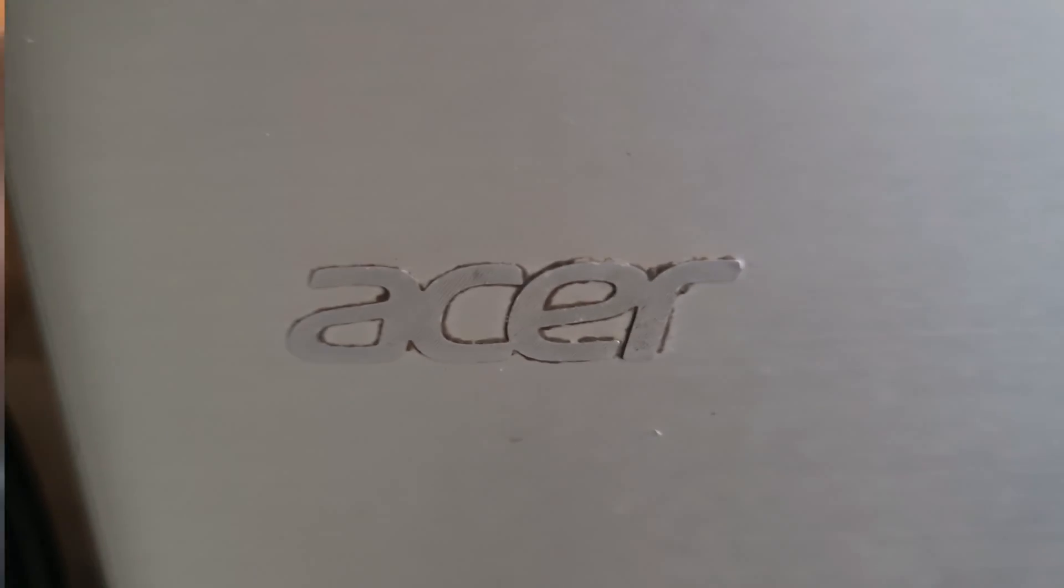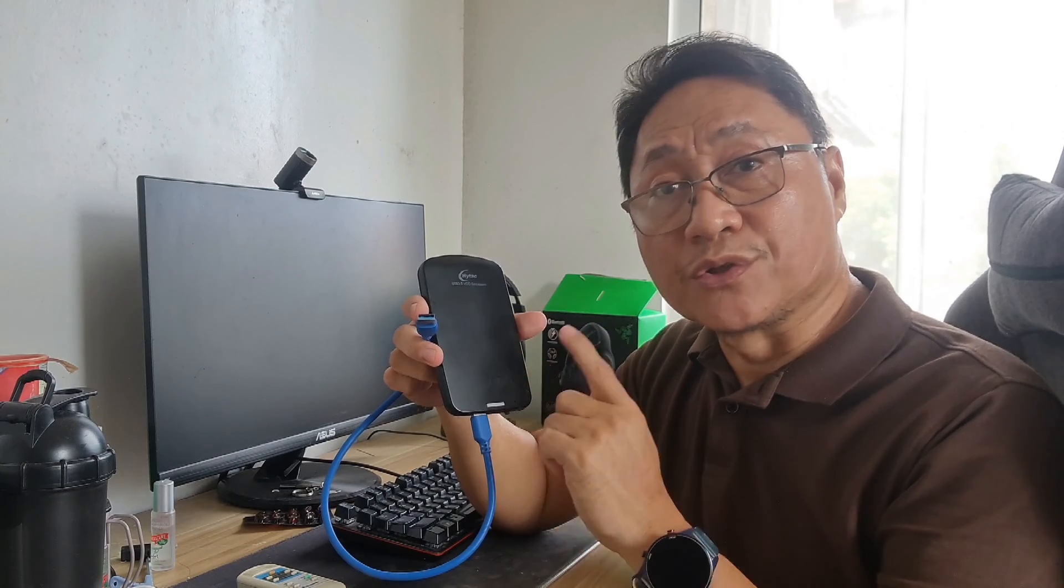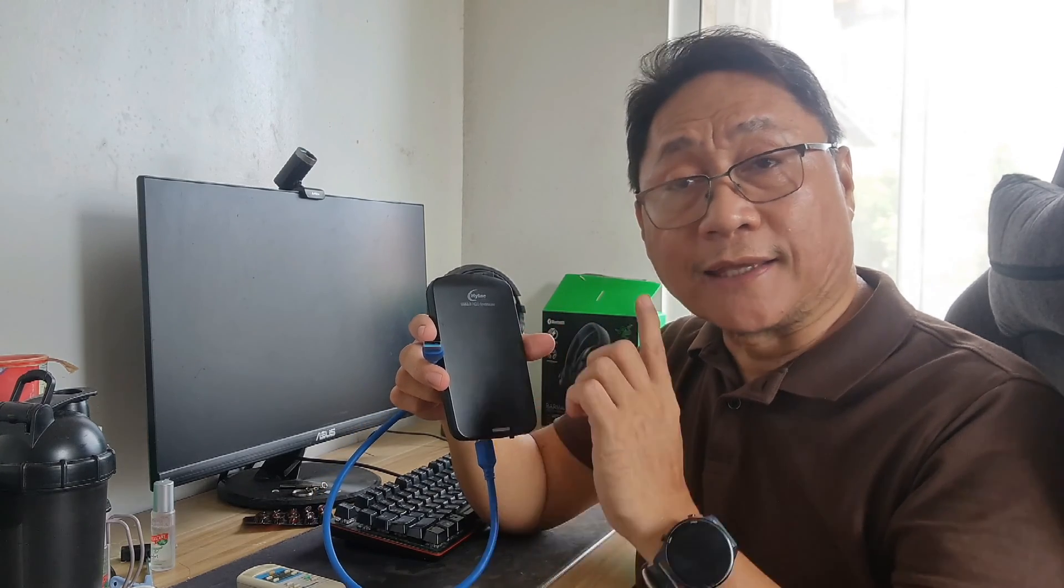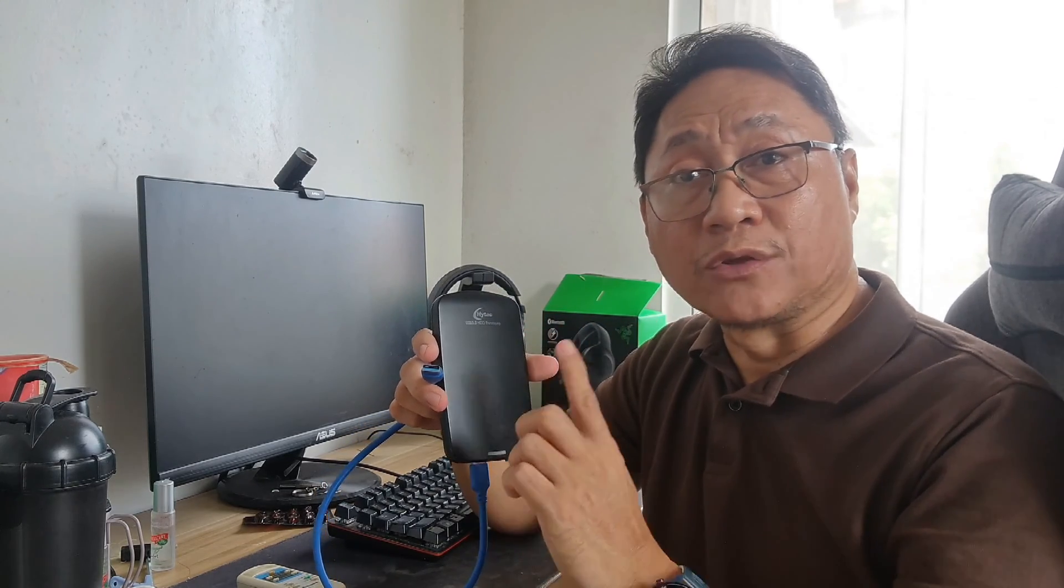In my case, I use an old 500 gigabyte hard disk from an old Acer laptop. I place the hard drive inside this enclosure which also serves as its adapter and can be connected to the PC via this USB cable.